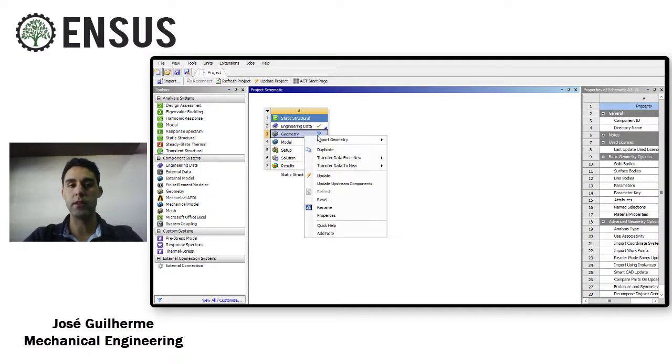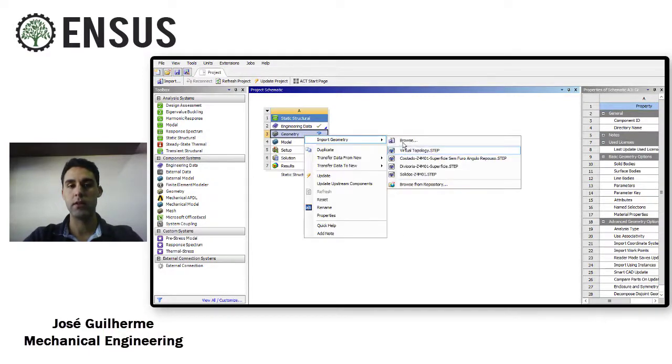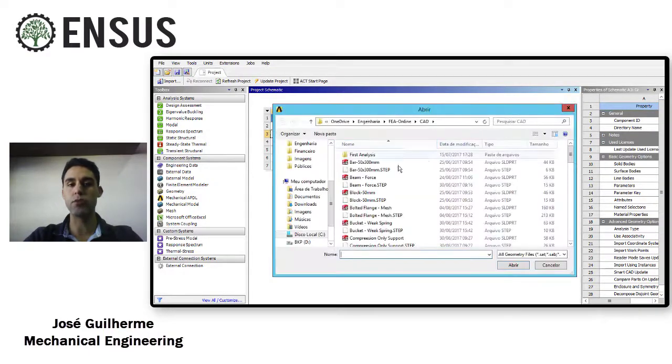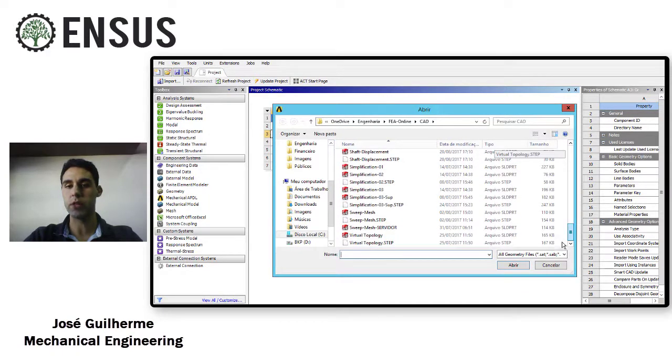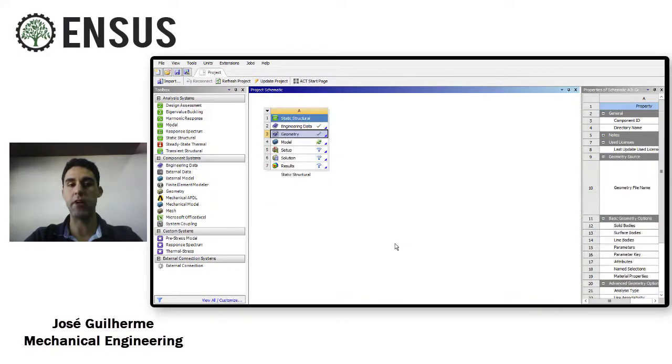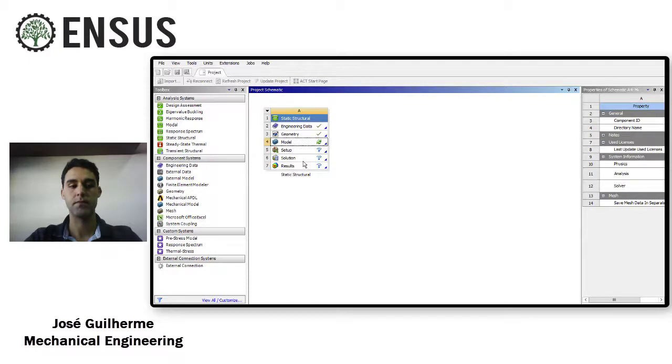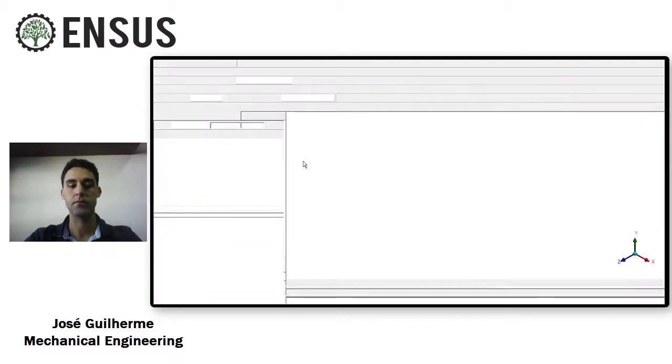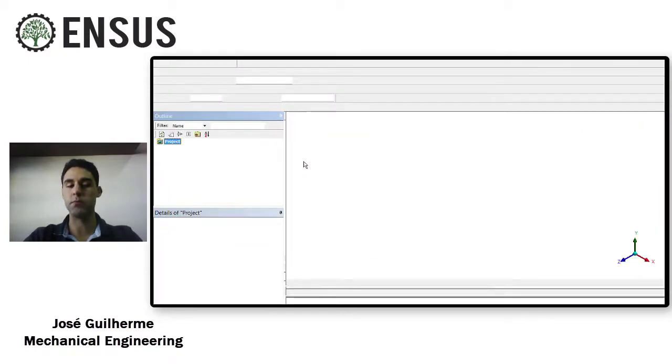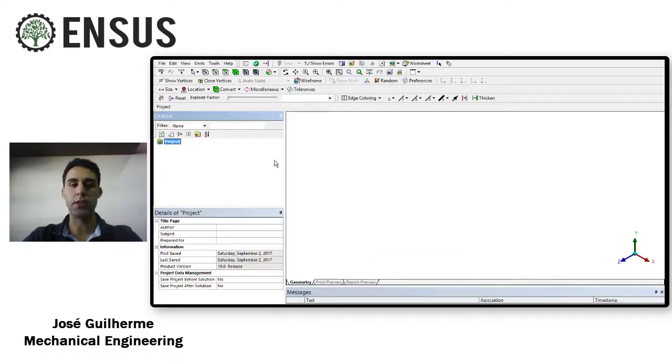Import the virtual topology geometry step file and let's open the mechanical.